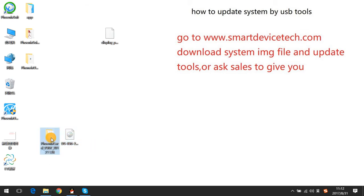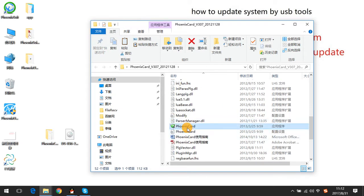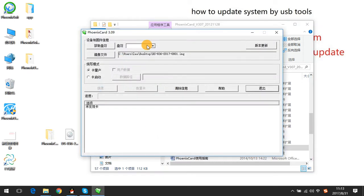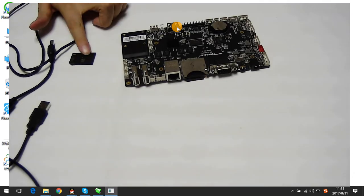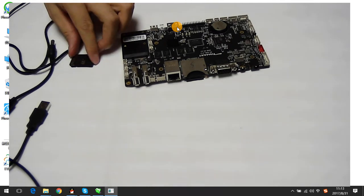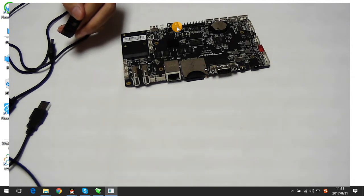Then open Phoenix Card. Choose to open, then choose Yes. Before you proceed, you must have an SD card and a board. Then put the SD card into your computer.